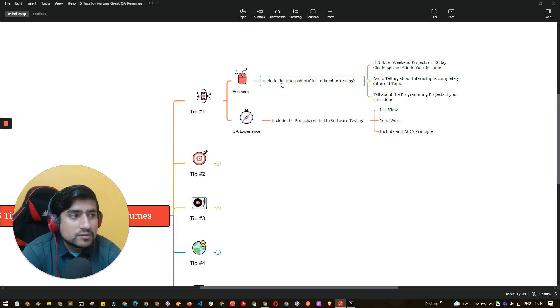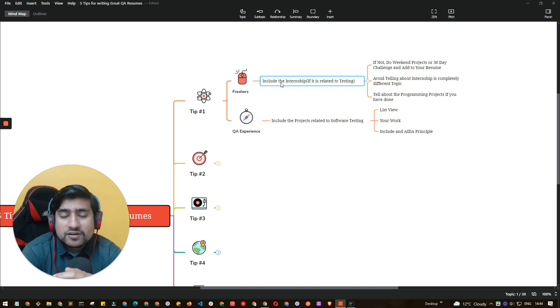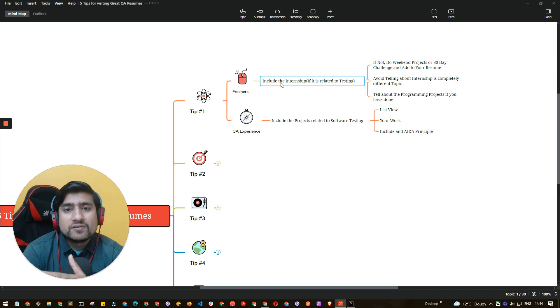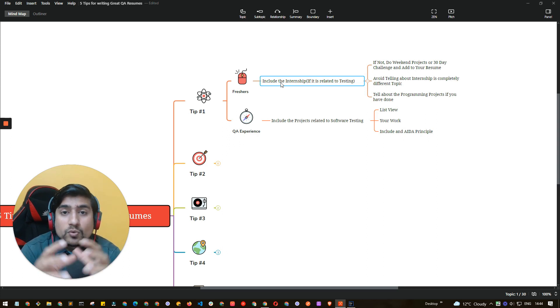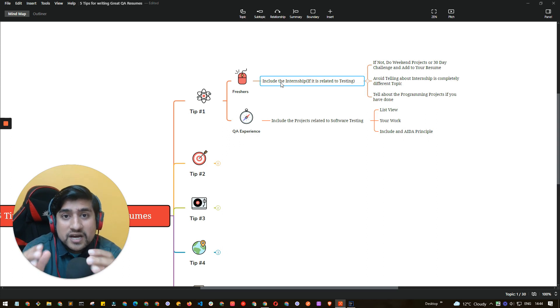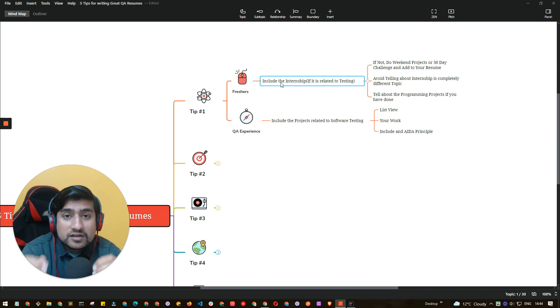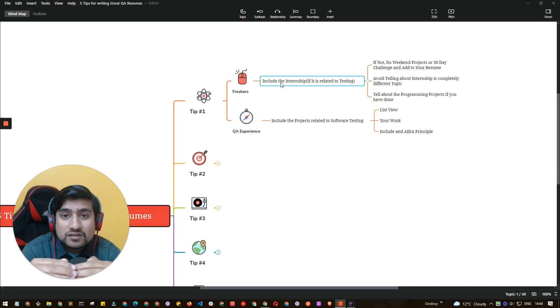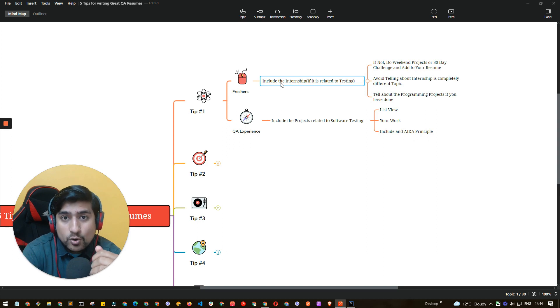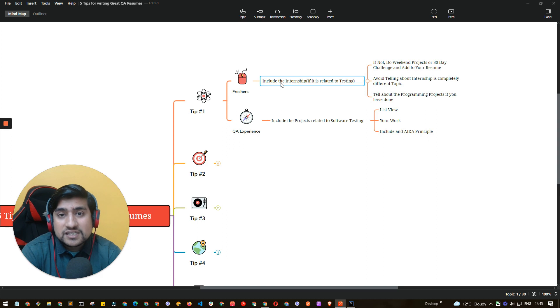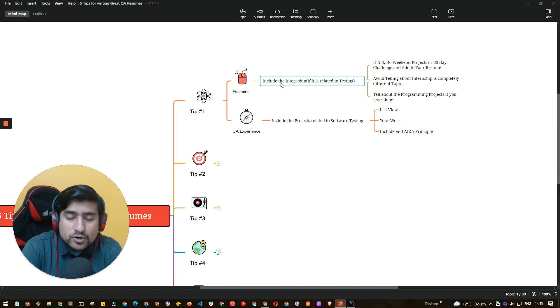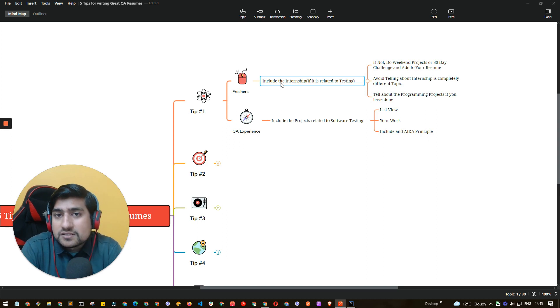For example, suppose you want to get selected for TCS who is hiring for a QA role fresher. You need to include an internship that basically matches with the QA profile where there is an opening. That thing is very important.